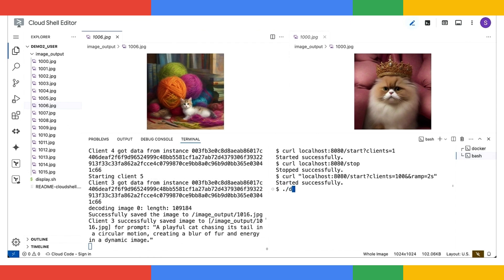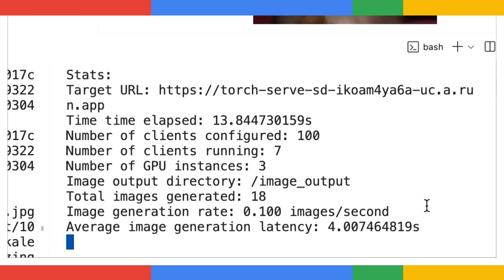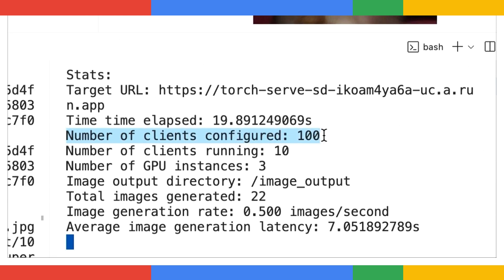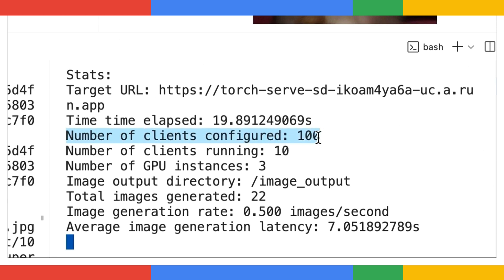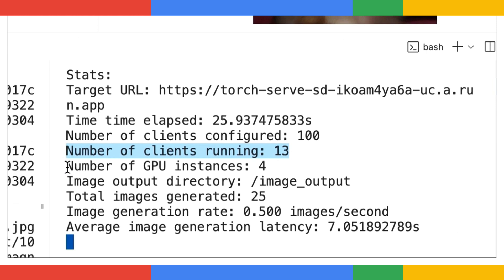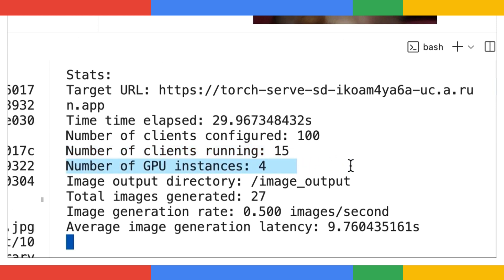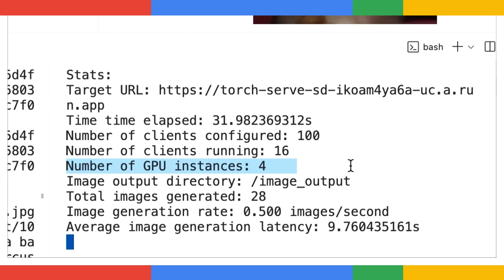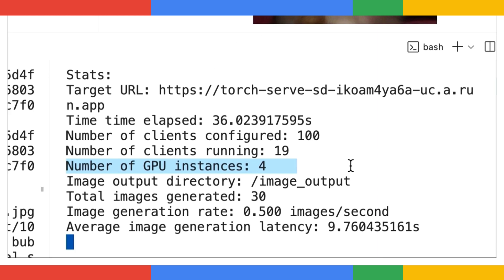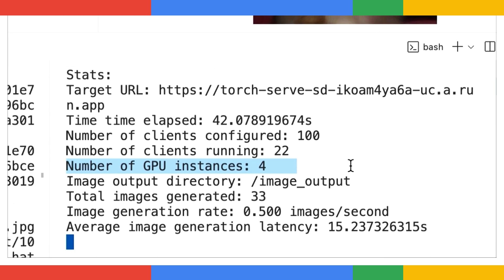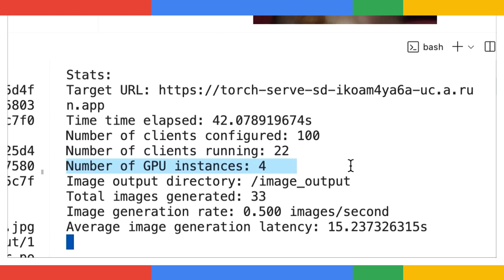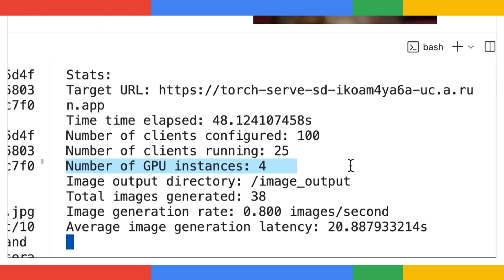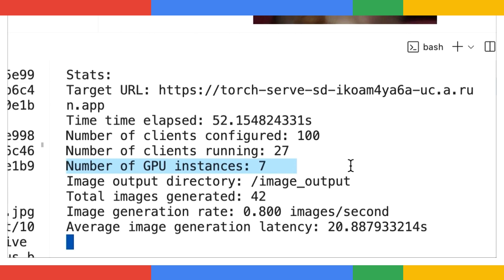At the same time, let's start a little program to keep an eye on some key stats. So we've configured the load generator to start 100 clients. And you can see the number of running clients steadily climbing. And right on cue, two additional GPU instances have already been created. This is because Cloud Run Autoscaler is doing its thing. It's constantly monitoring the traffic to my stable diffusion service. As it gathers more data and confirms this traffic is indeed increasing, it makes the intelligent decision to spin up more GPU instances to handle the load.